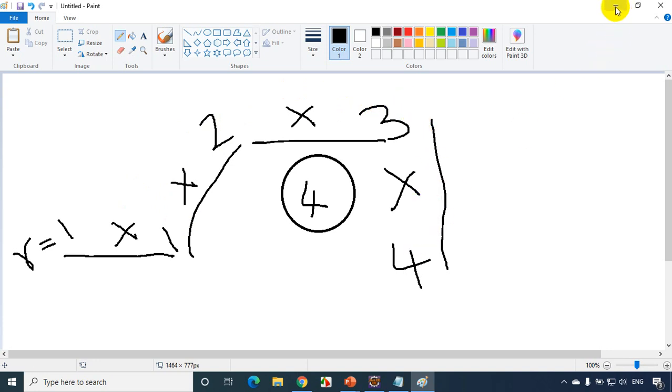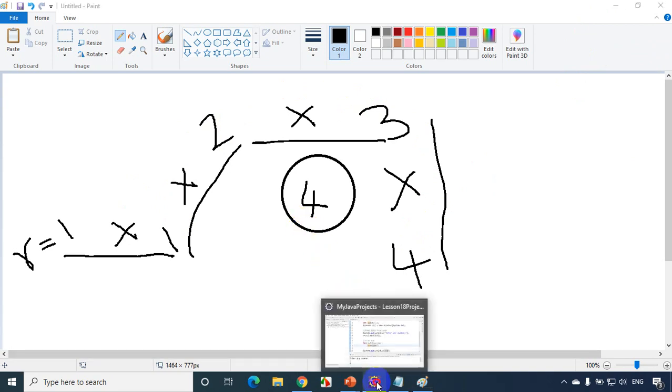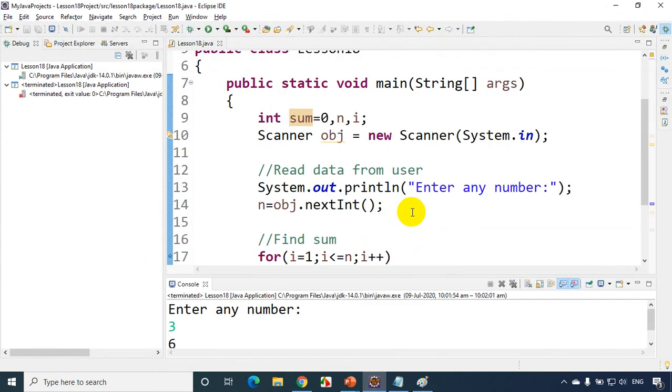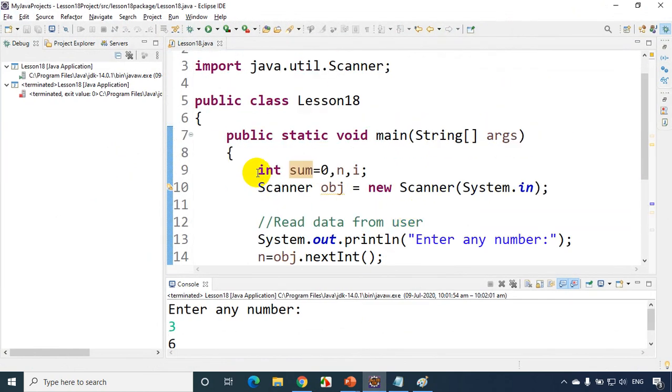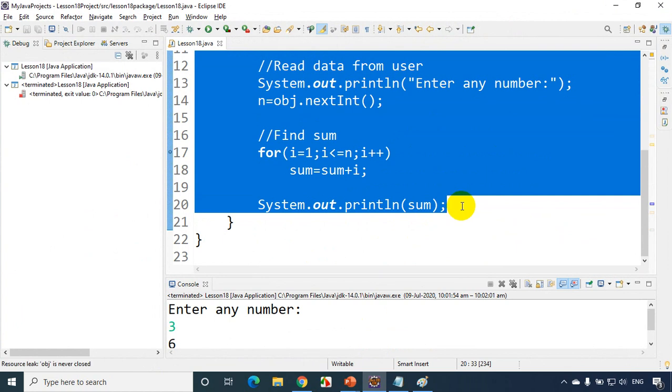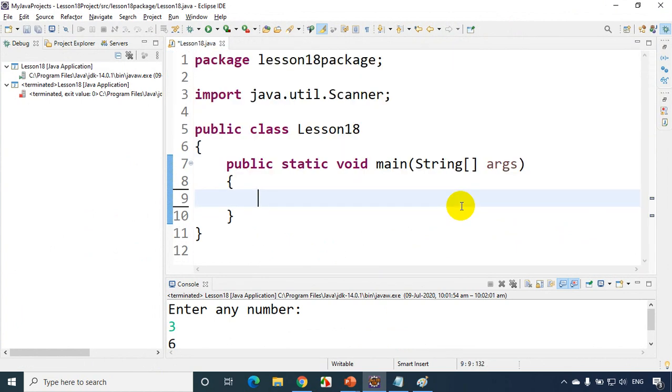Now let's see in Eclipse IDE and let's see how it works. Let me open Eclipse IDE and now what I'll do is let me remove this code that is written in the previous lesson.